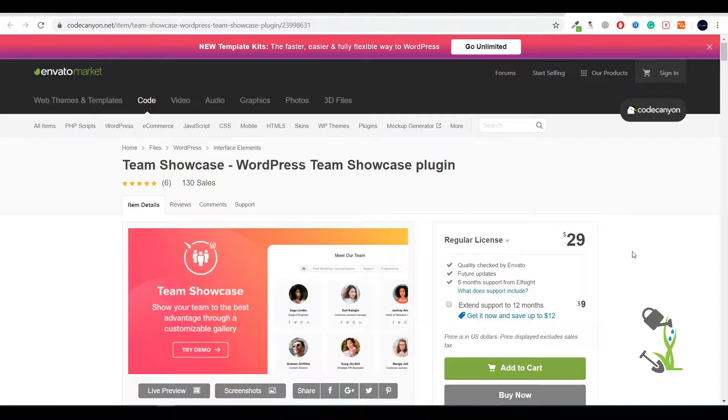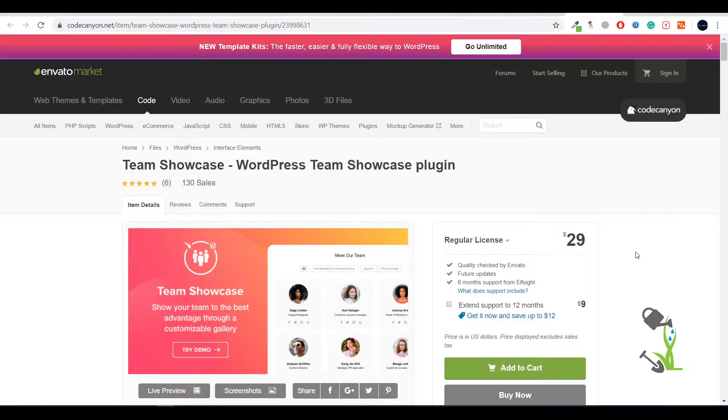Hey there everyone, in today's video we're going to talk about a plugin with which you can showcase your team. If you want to showcase your team on your About page, you can do that with super easy steps, and it's perfectly compatible with Elementor, which is the best thing about it.